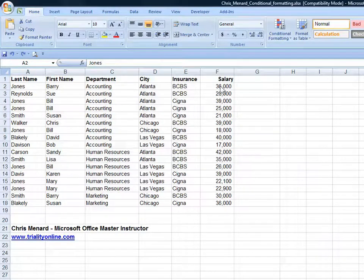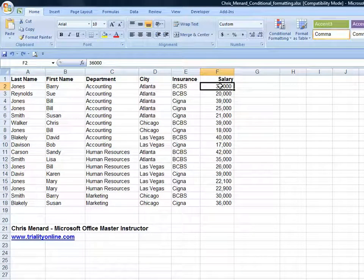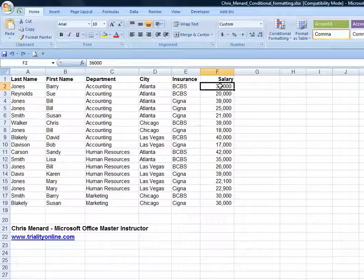Hello, this is Chris Menard. I'm a Microsoft Office Master Instructor. If you want to use conditional formatting to highlight an entire row, here are the steps.